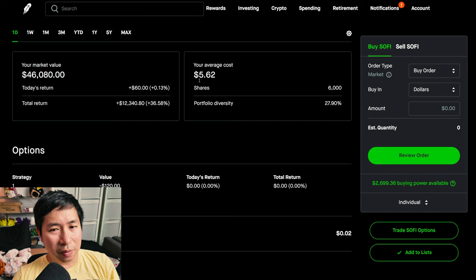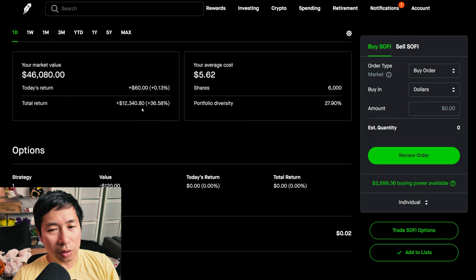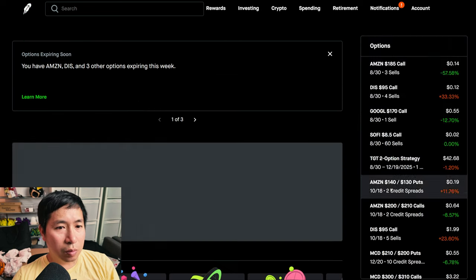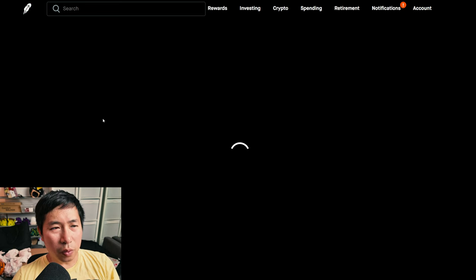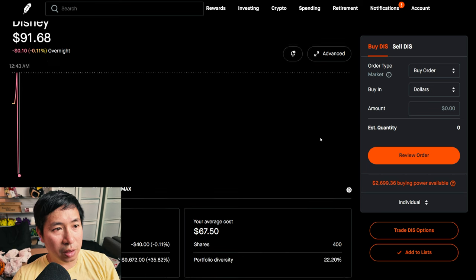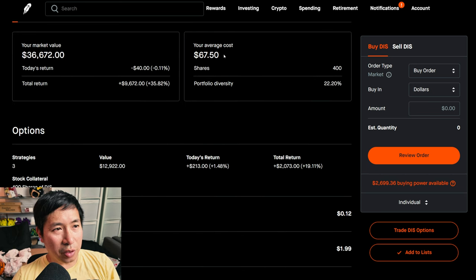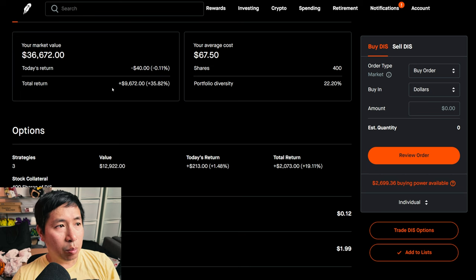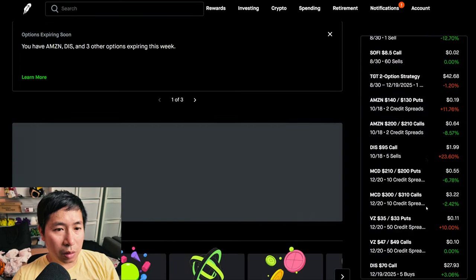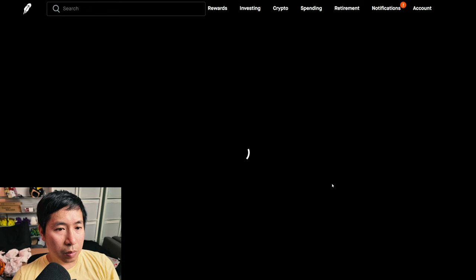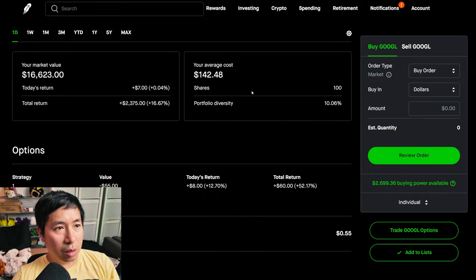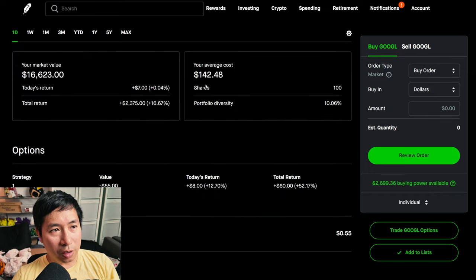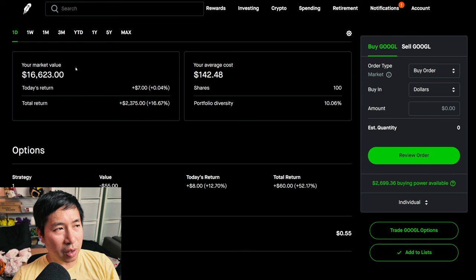I have 400 shares of Disney. Disney is at $91.68, my average cost $67.50, my total return $9,672. I have 100 shares of Google. Google is at $166.23, my average cost $142.48, my total return $2,375.